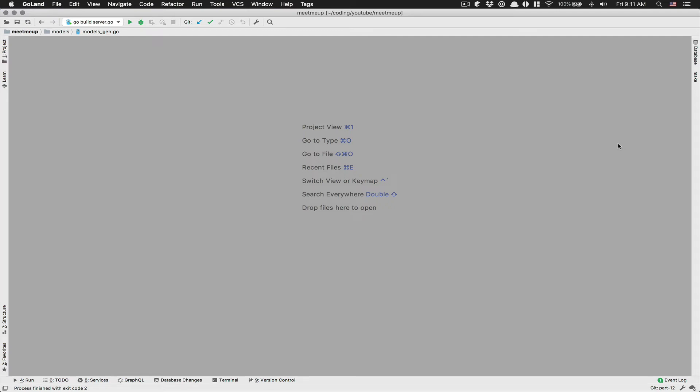Hello everyone, welcome to part number 12. Sorry for the long wait. In this video, it's going to be a simple one. We just want to add some kind of authorization error if a user tries to delete something or update something who is not the owner.